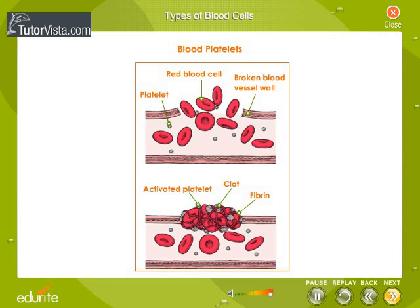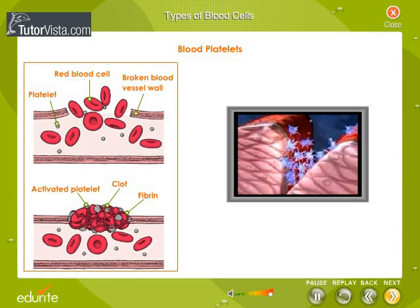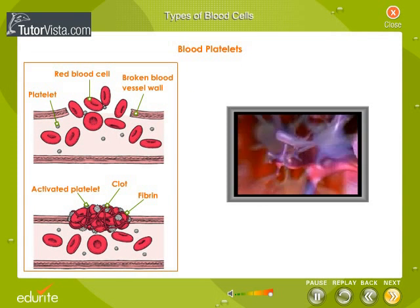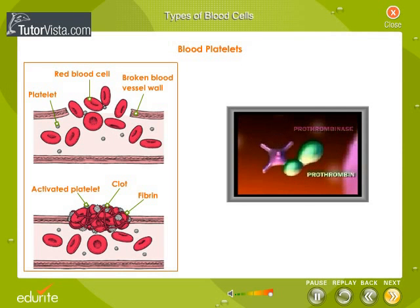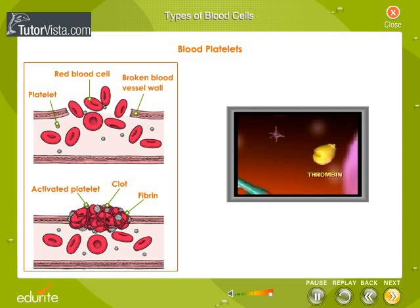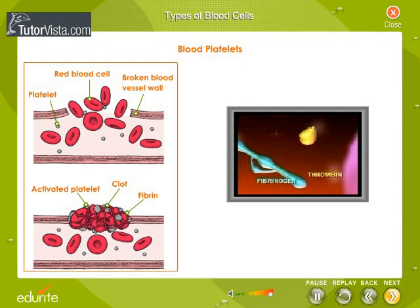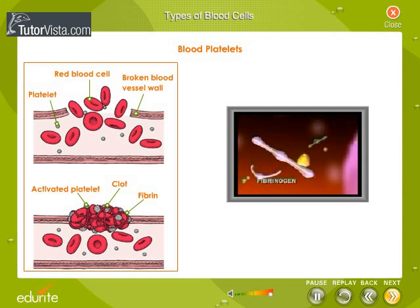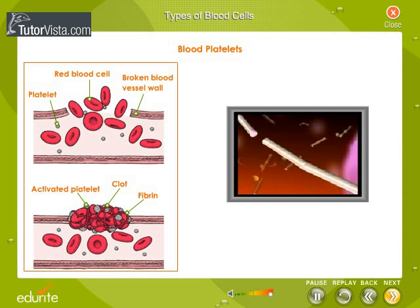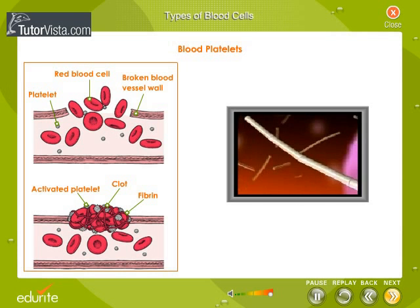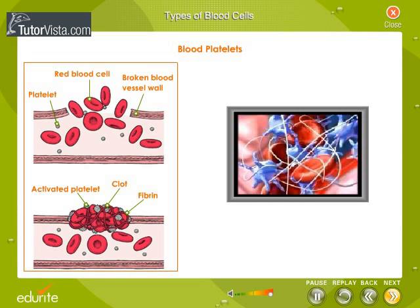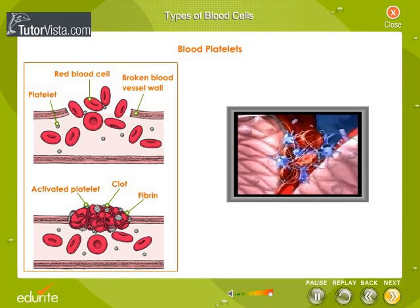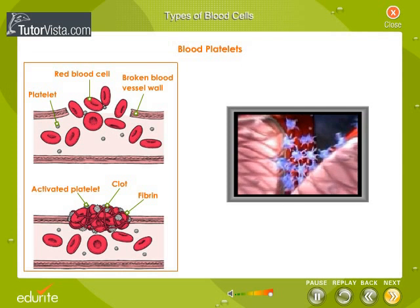When an injury such as a cut occurs, platelets become activated. They change their shape, become sticky and build up on the wall of a blood vessel to form a plug. Platelets are also involved in the secretion of certain proteins like fibrinogen into the blood plasma. In a complex series of reactions, fibrinogen is converted into fibrin, an insoluble protein that forms an intricate network of tiny threads called fibrils. Blood cells and plasma are tangled in the network of fibrils to form the clot.